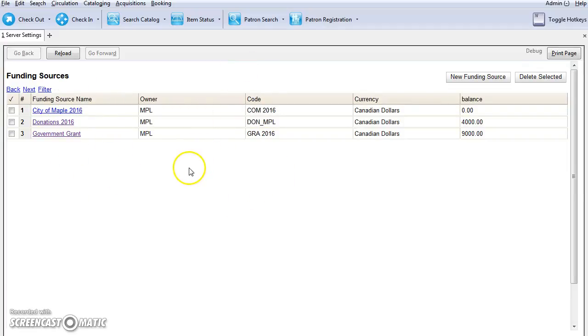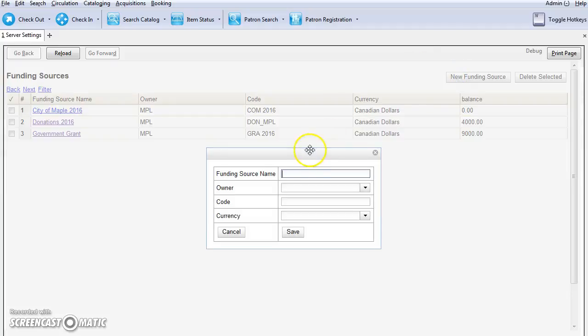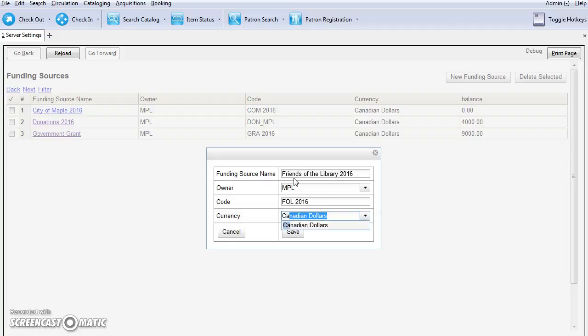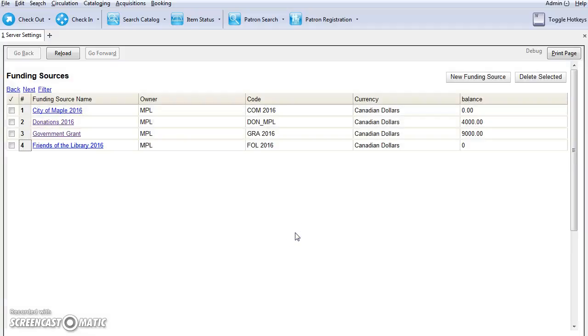We recommend that you create new funding sources every year, so we're going to click on New Funding Source. We're going to call this one Friends of the Library 2016, and the owner will be Maple. You can choose your library system or branch. Give the funding source a code, something that's easy to remember. I'll use FOL 2016. Then you will use the currency of the fund. I'm going to select Canadian and click Save.